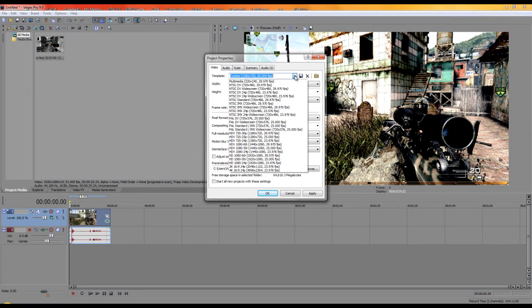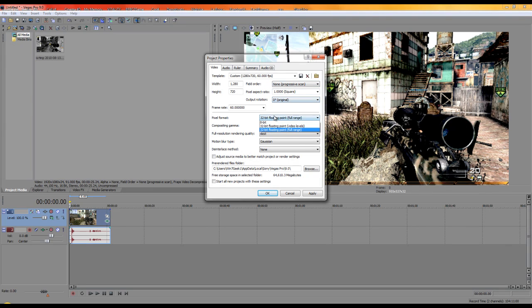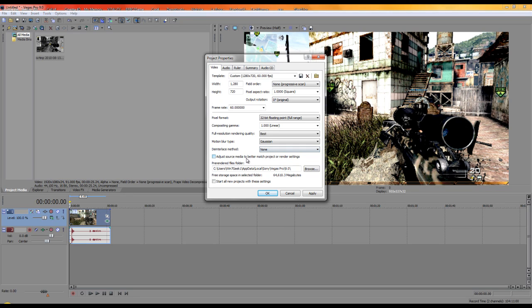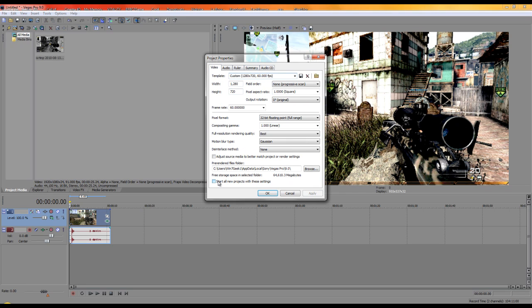Set it to 60 frames per second, 1280 width, 720 height, square pixels, 32-bit floating point full range. For the other settings: best quality, enable motion blur, leave the rest as non. Click Apply, and make sure to click 'Start all new projects with these settings,' then click OK.